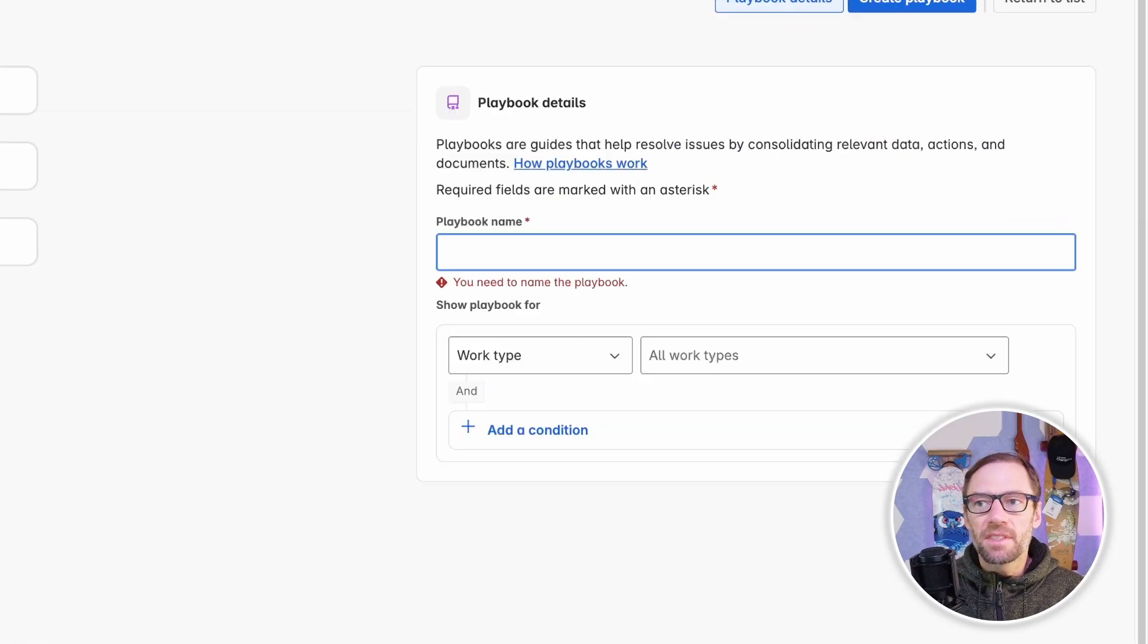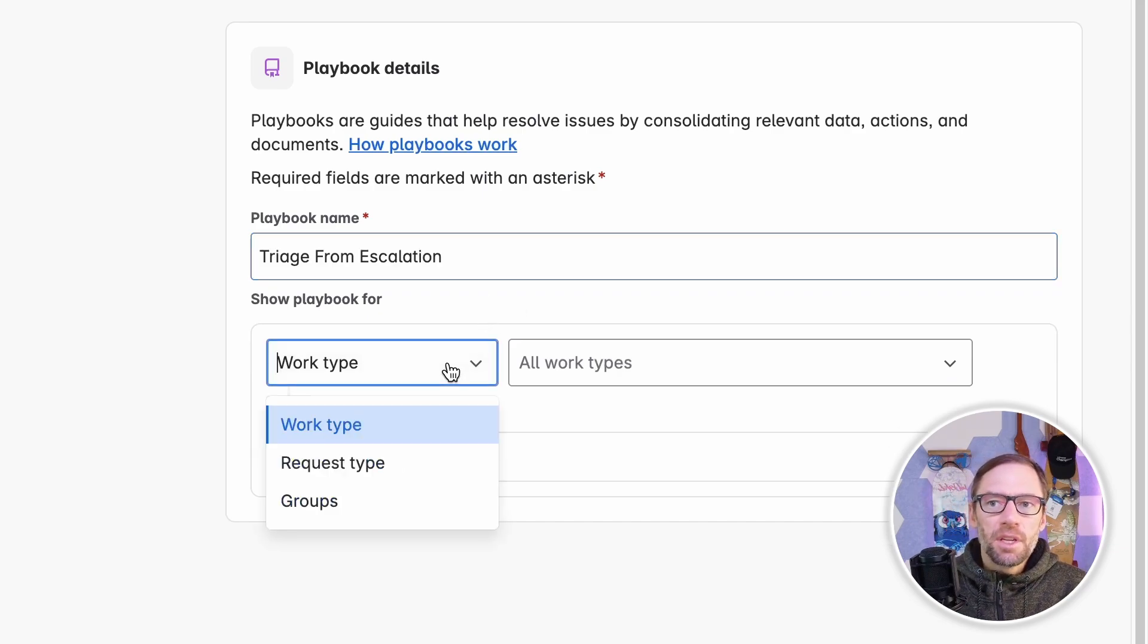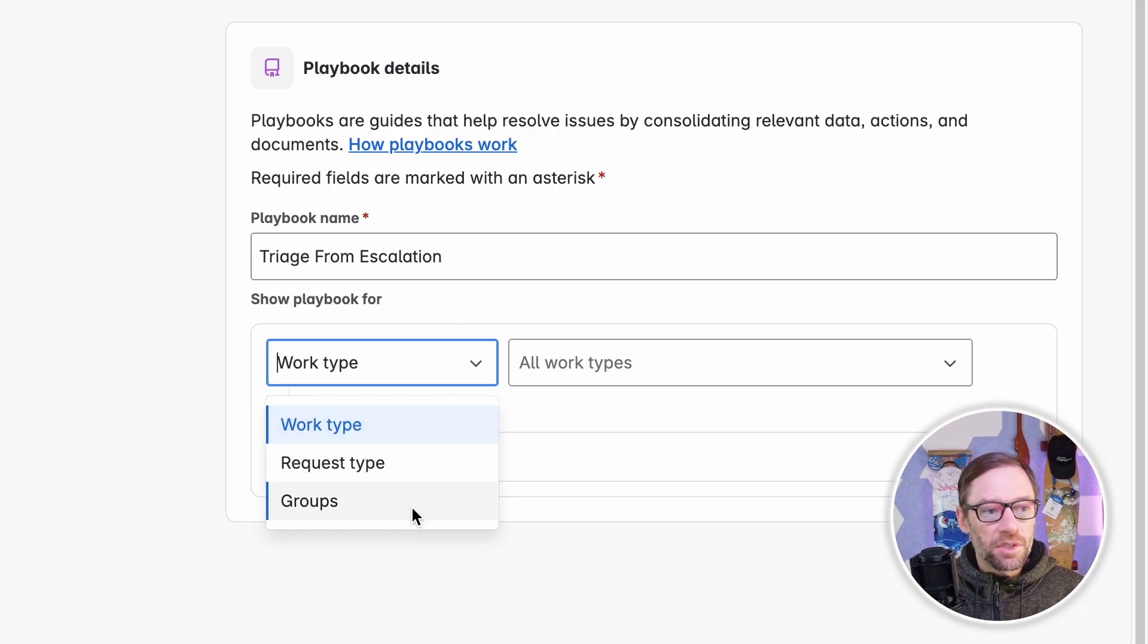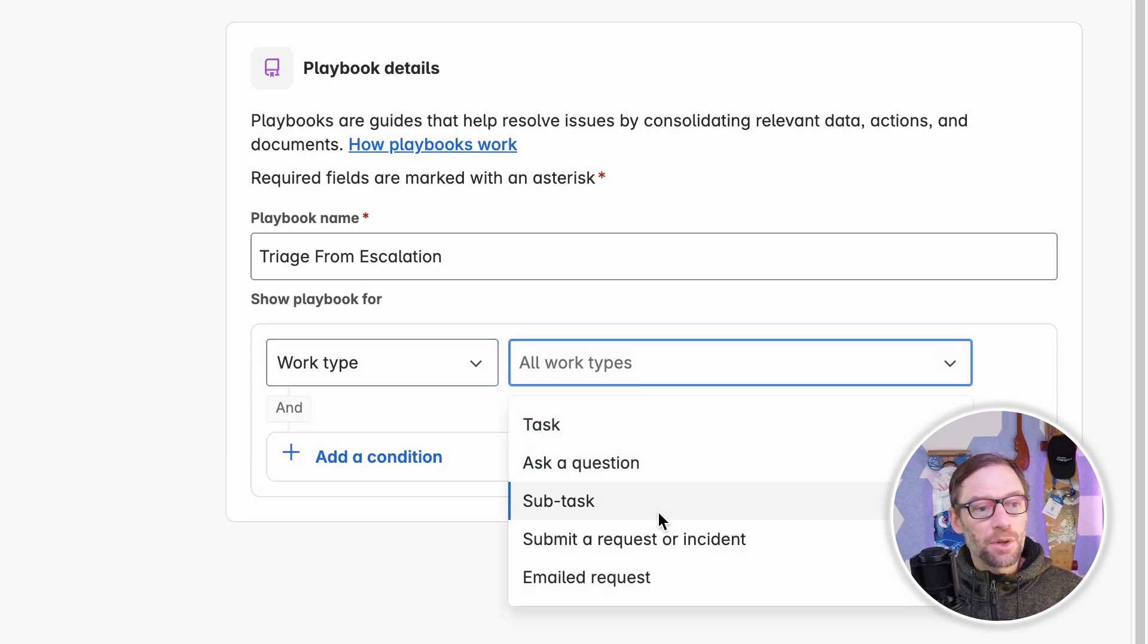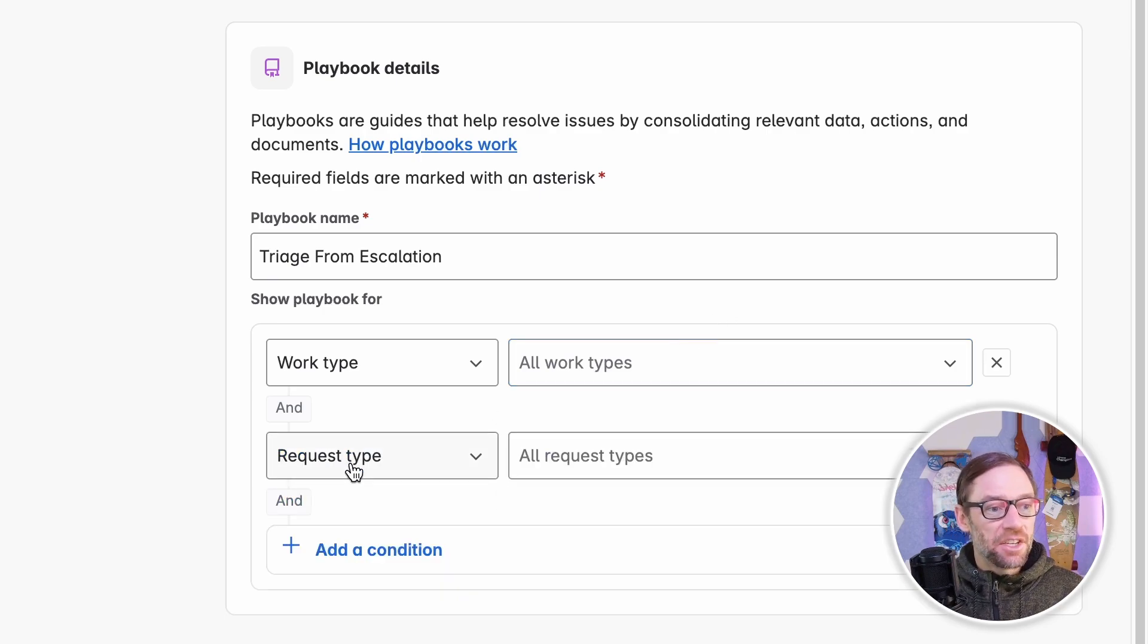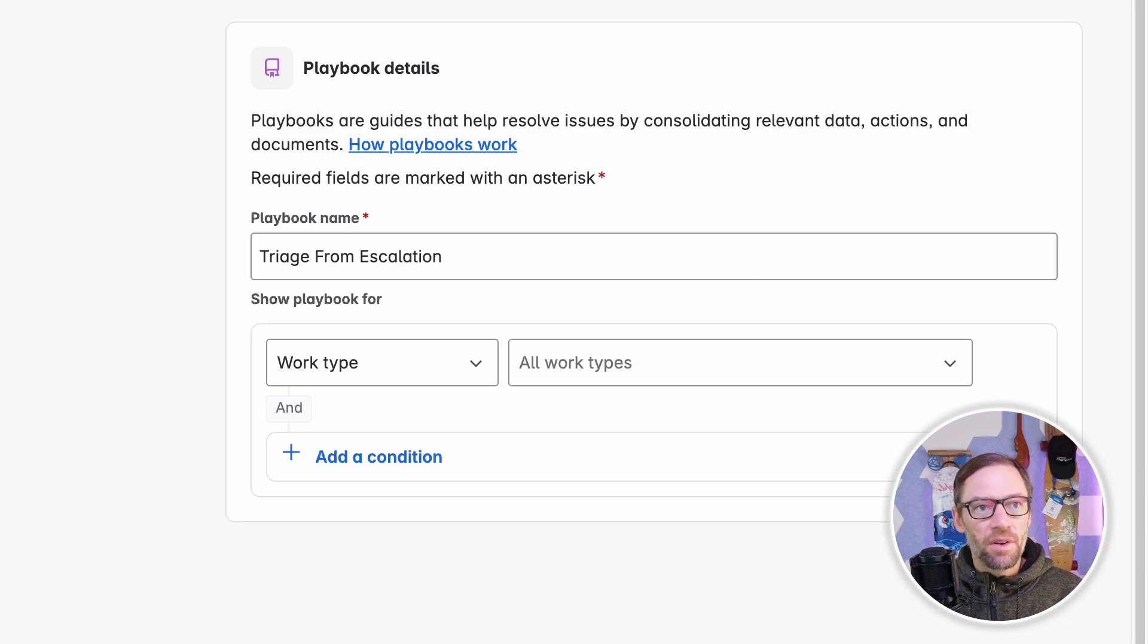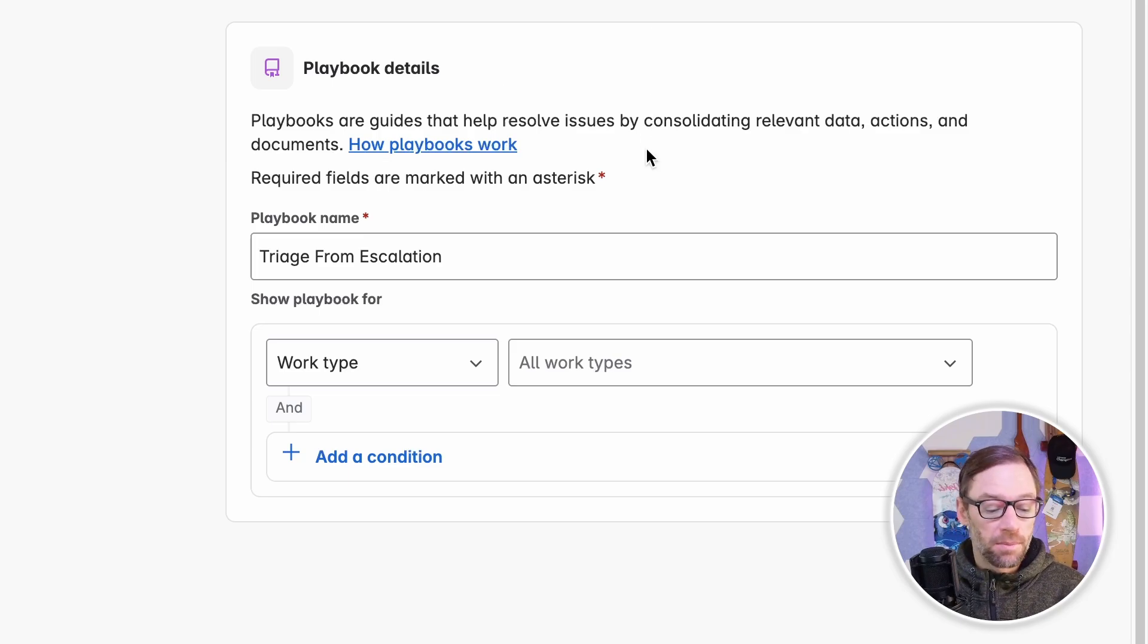And I'll have to give it some kind of name. In this case, I'm triaging it as it's an escalation. And you'll notice I have the ability to show it for specific work types. This is great because maybe different types of requests or different groups of people are handled differently. I need to understand this about my process, but this allows my team to get tailored information about the types of things they're working on. I can add additional conditions, further narrowing down when this particular playbook is displayed. This for me is very important because what I do will differ based on the type of ticket or the group that I'm working with.